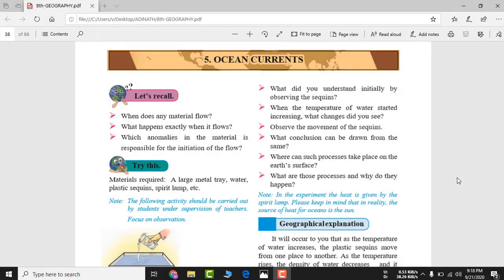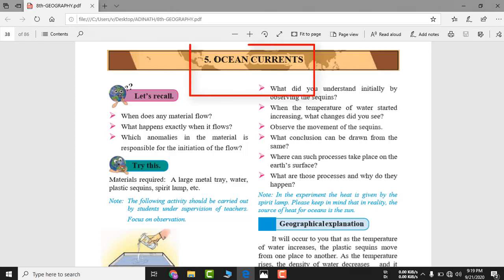Good morning students, welcome to our YouTube channel. In this video you are going to learn about ocean currents. As the name indicates, 'ocean' means samundar (sea) and 'currents' means the flow — the flow of water and how it occurs.